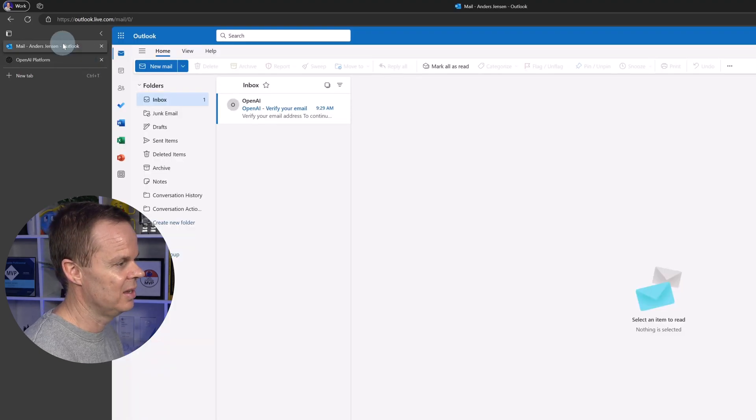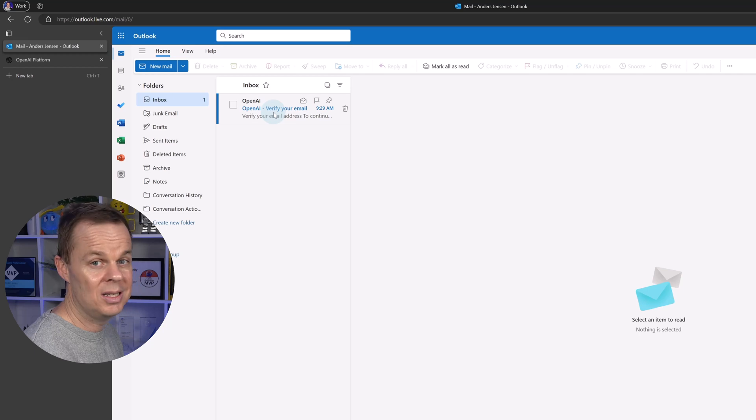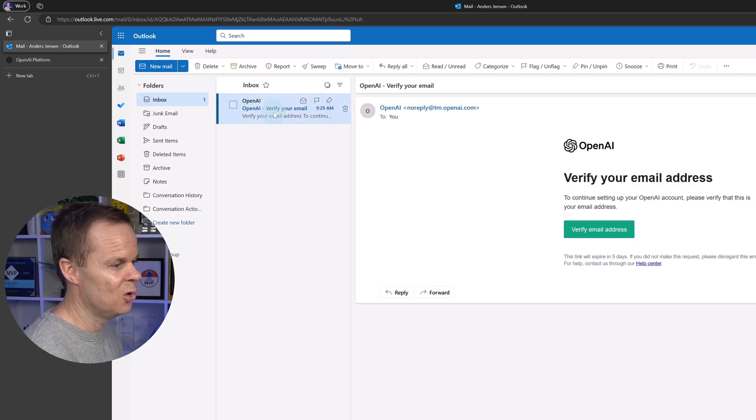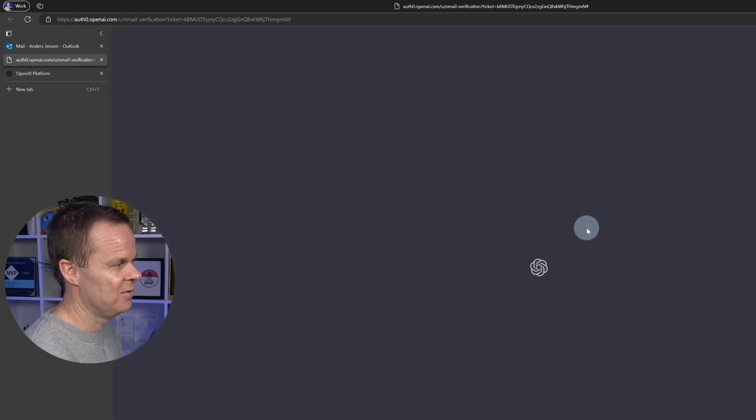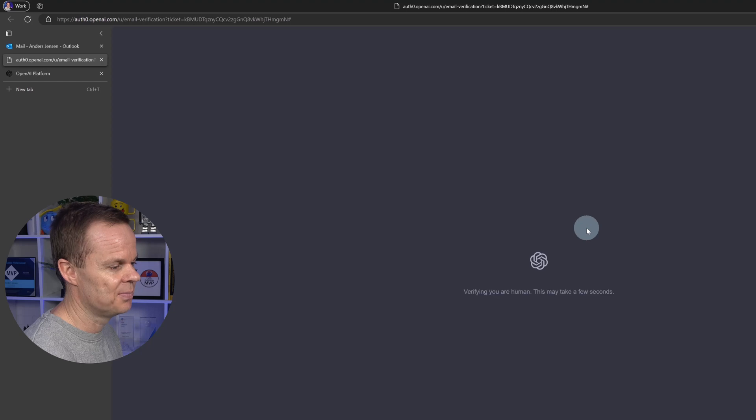So I jump to my email inbox, open the email from OpenAI, and click Verify Email Address.